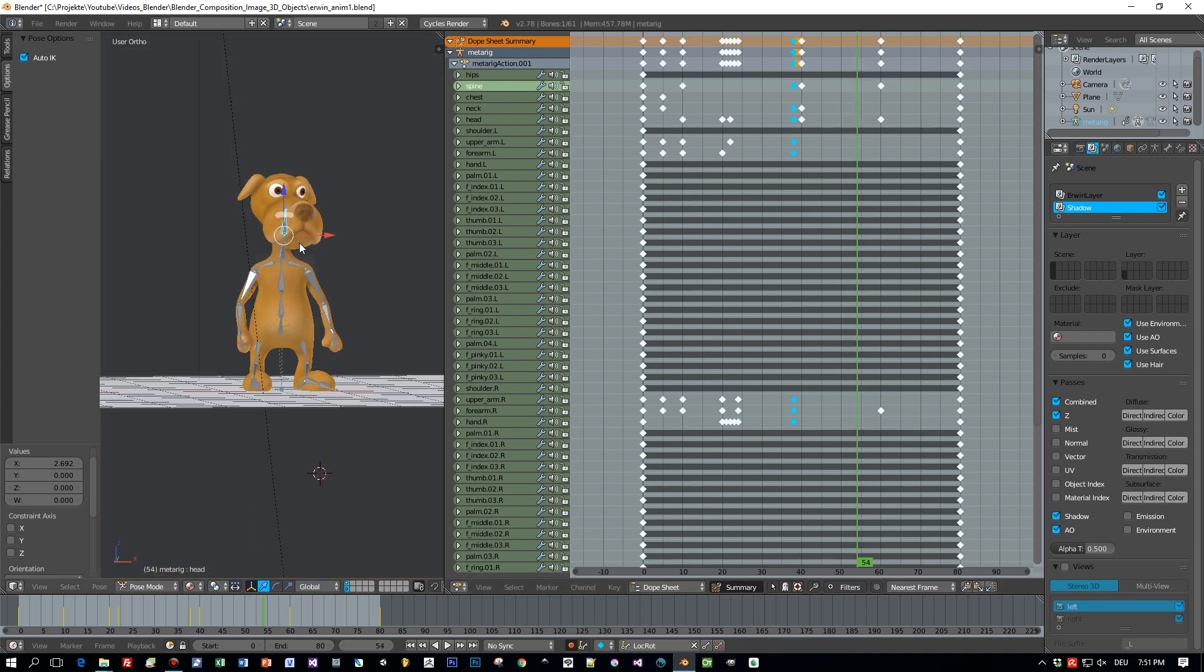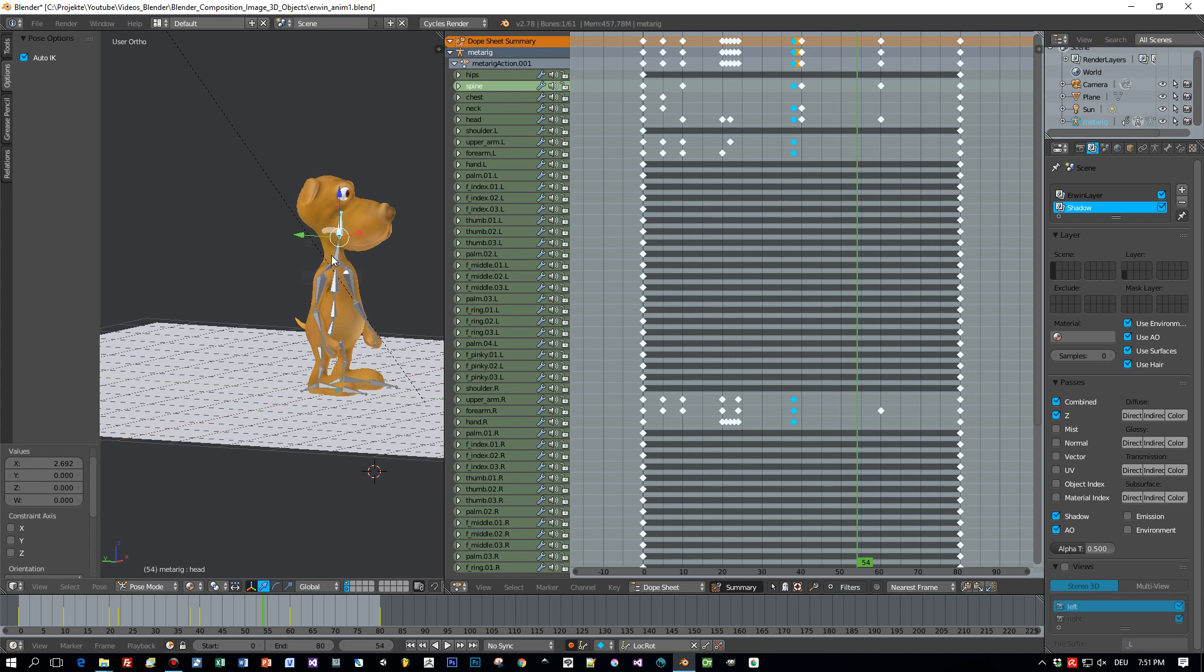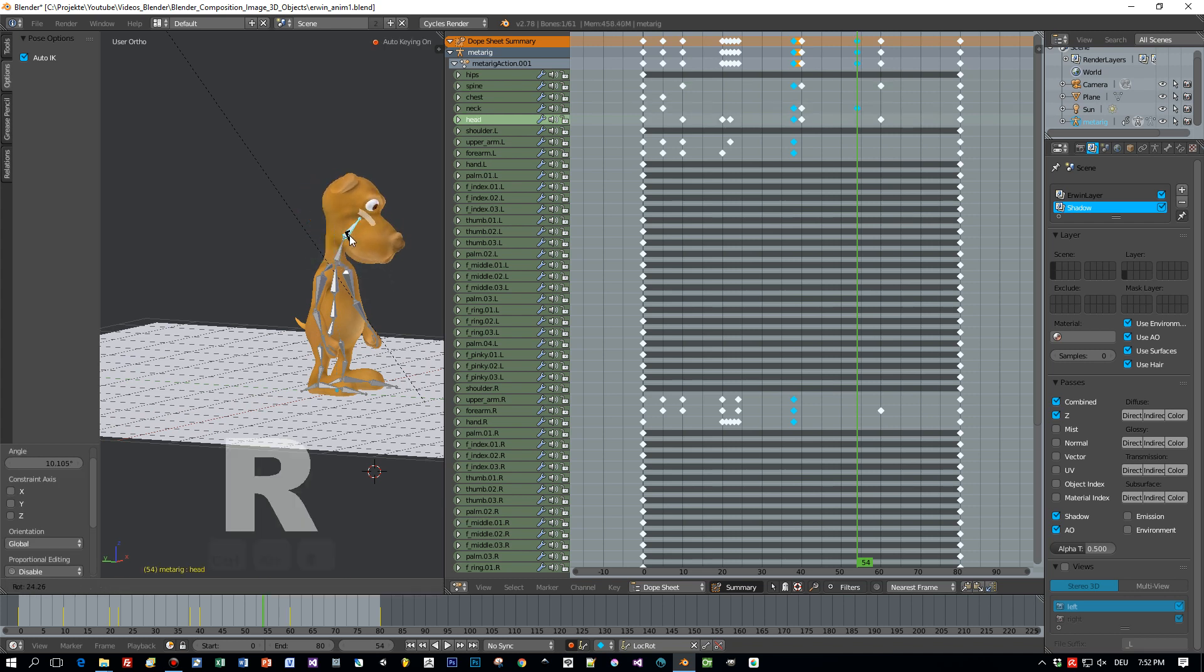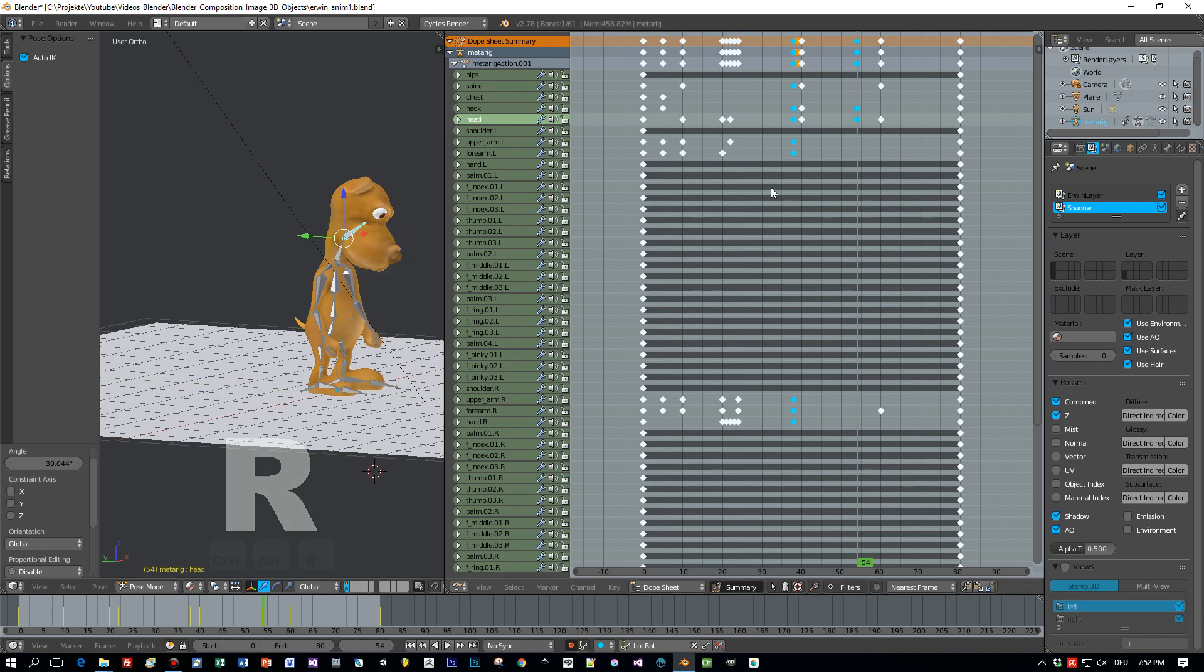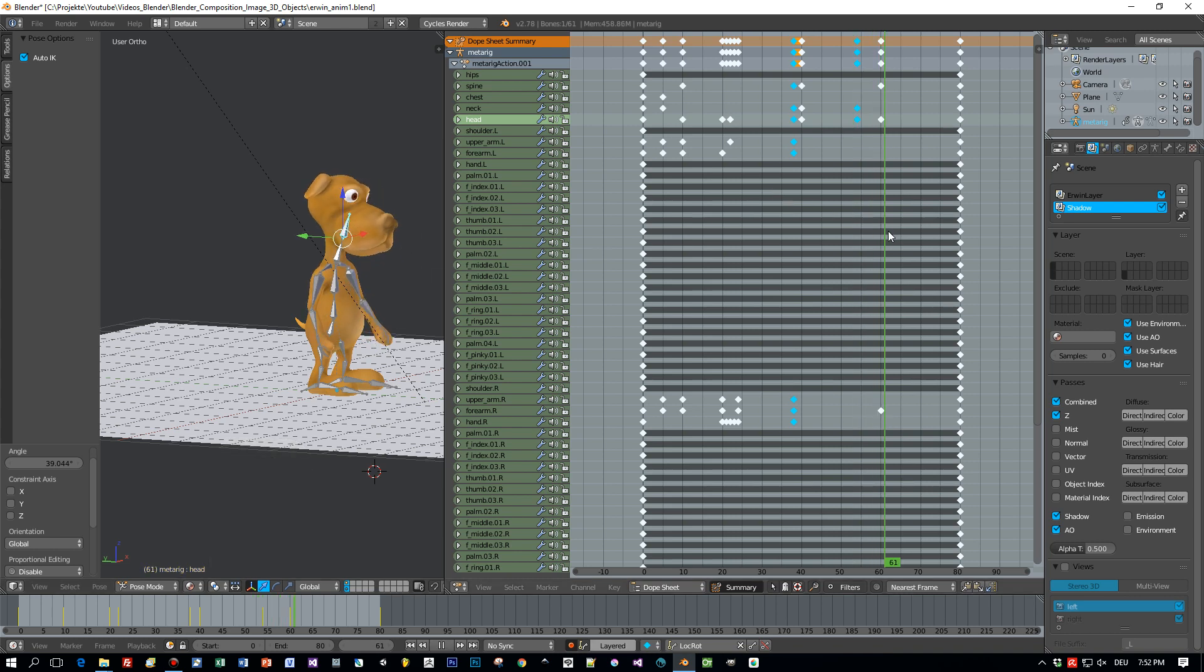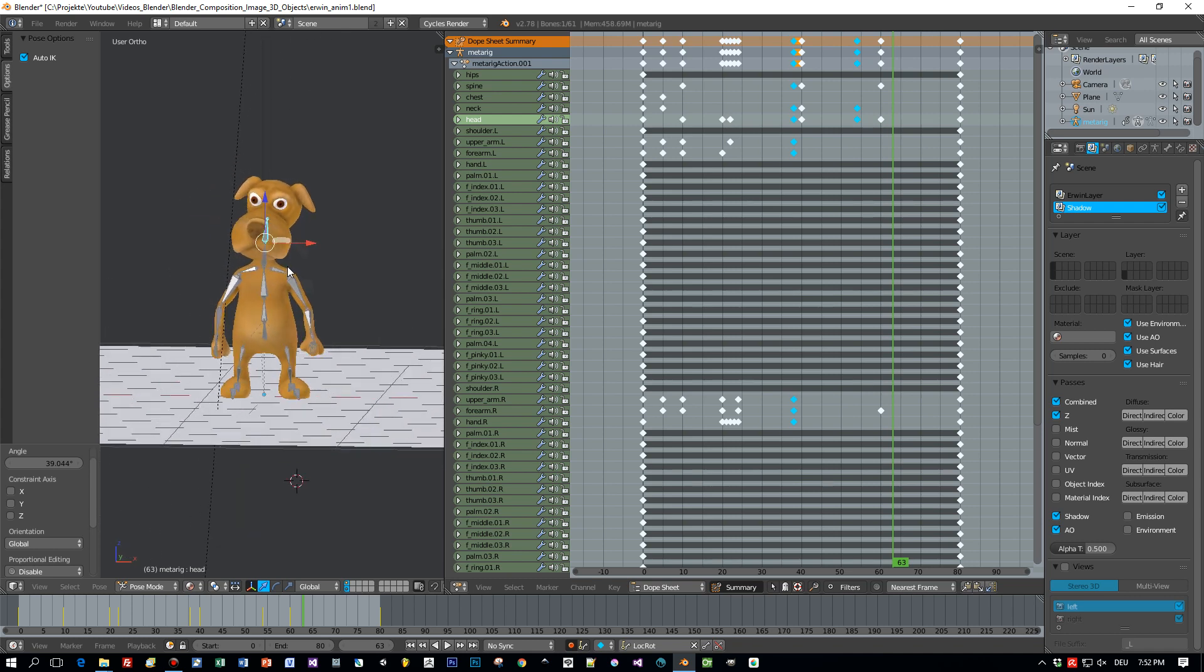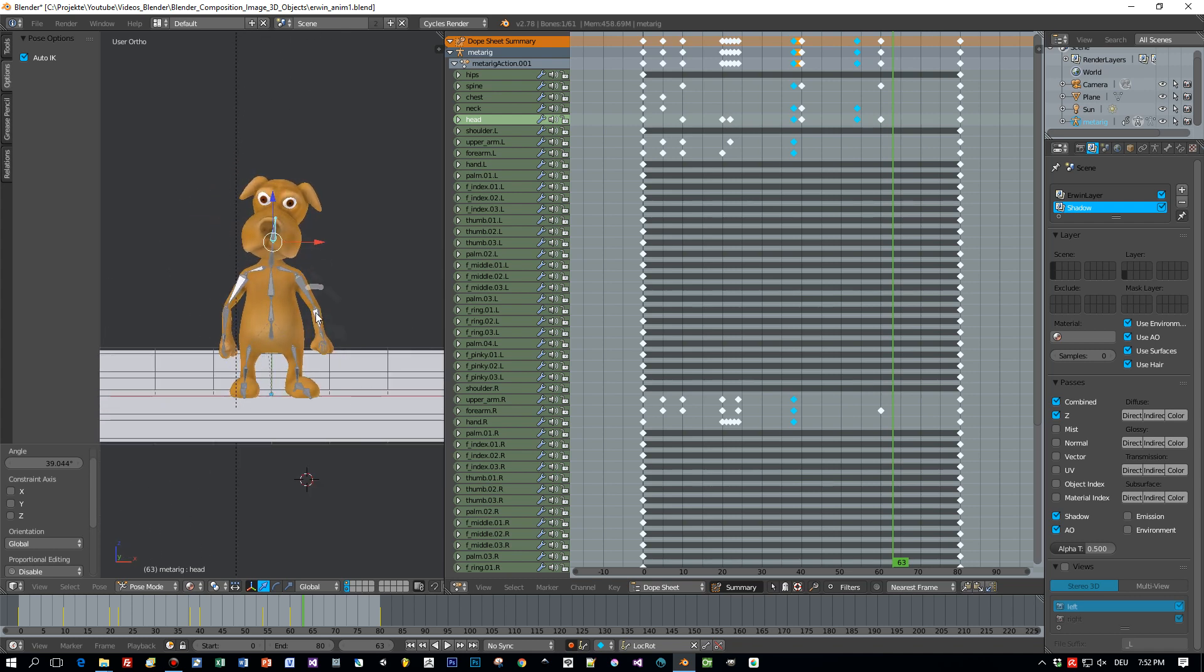This is really cool that you can use the same keystrokes for all the objects in Blender. You don't have to learn it again. You have to move something and you press the G key and you can move it.